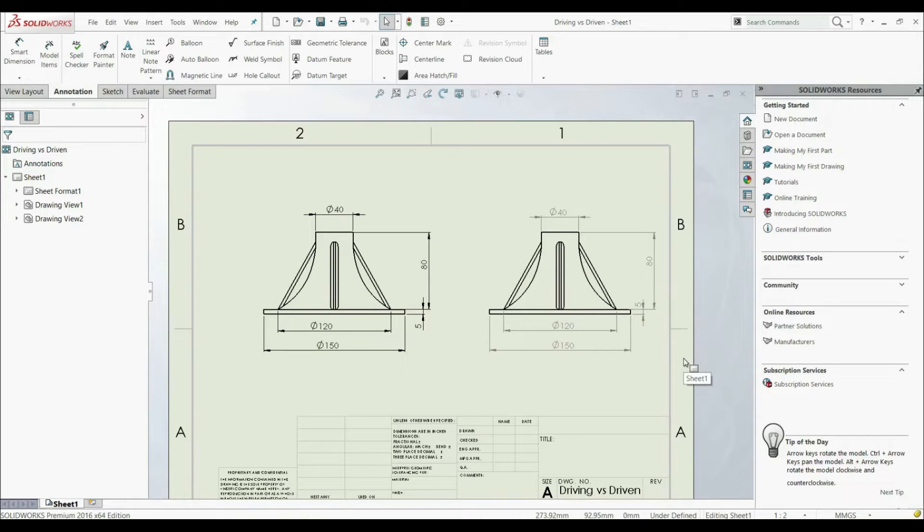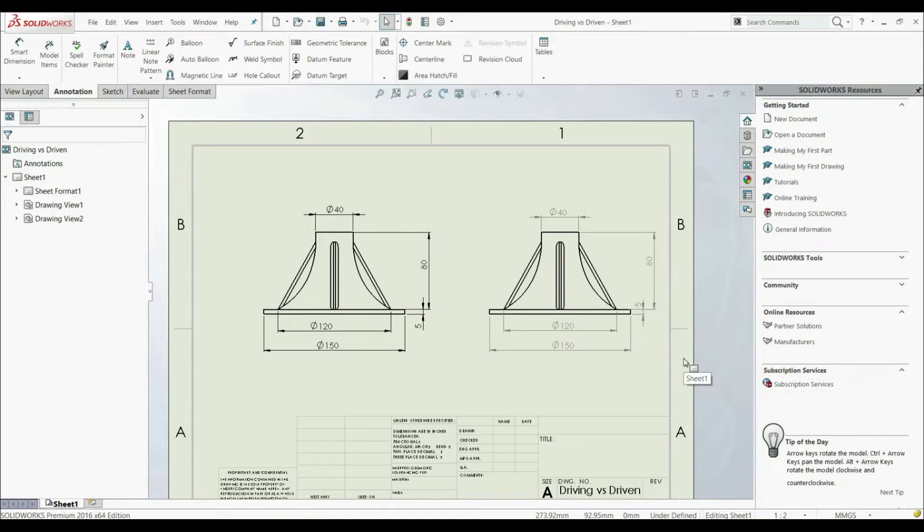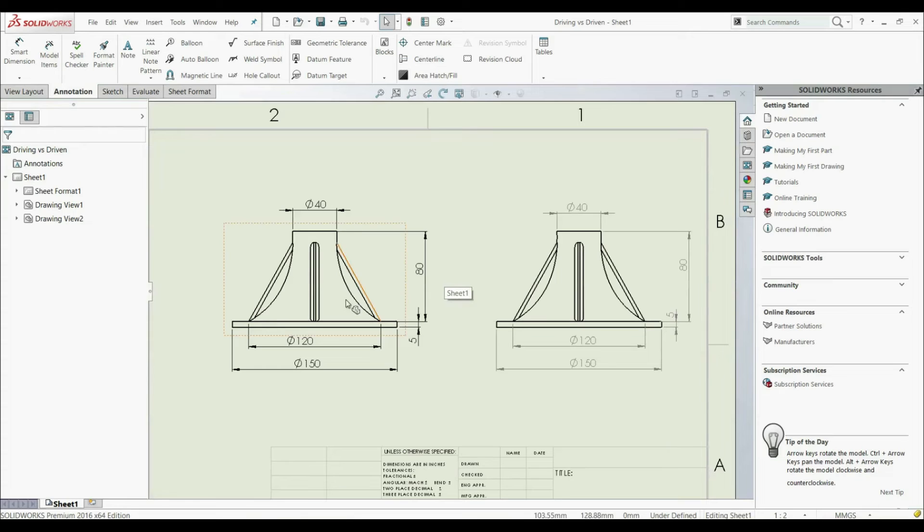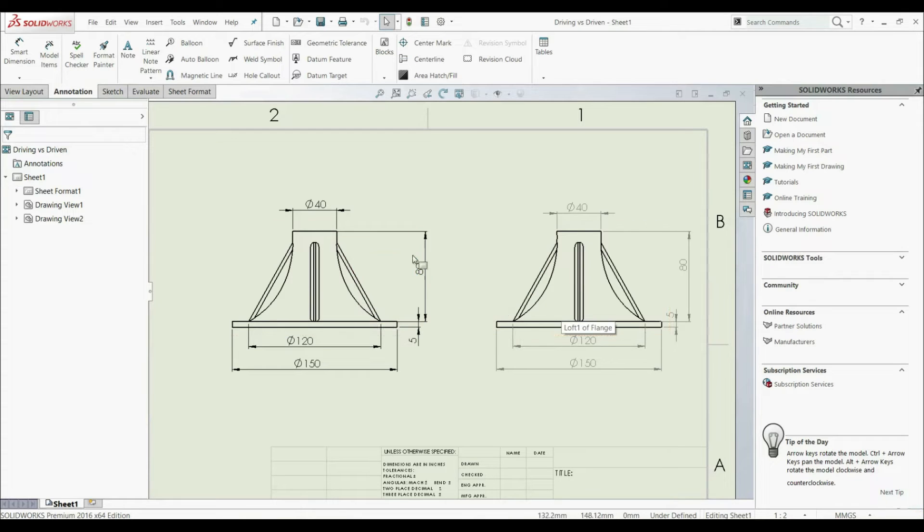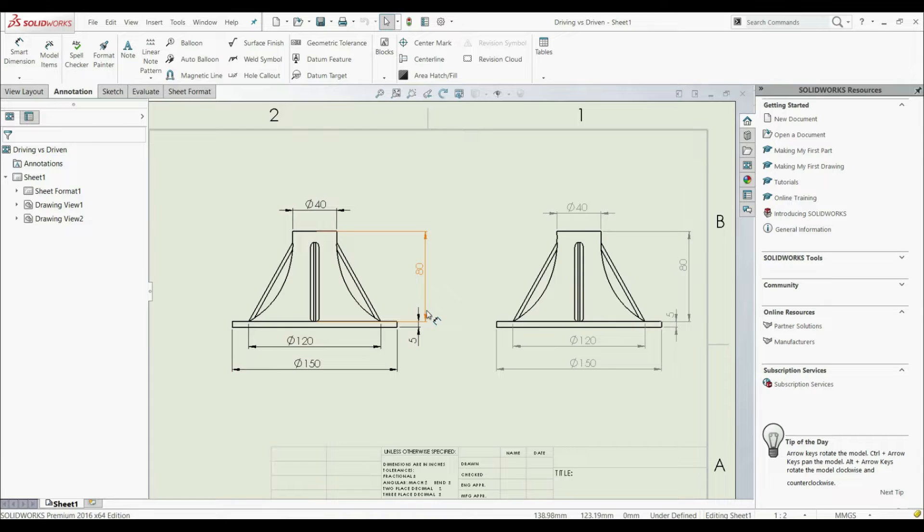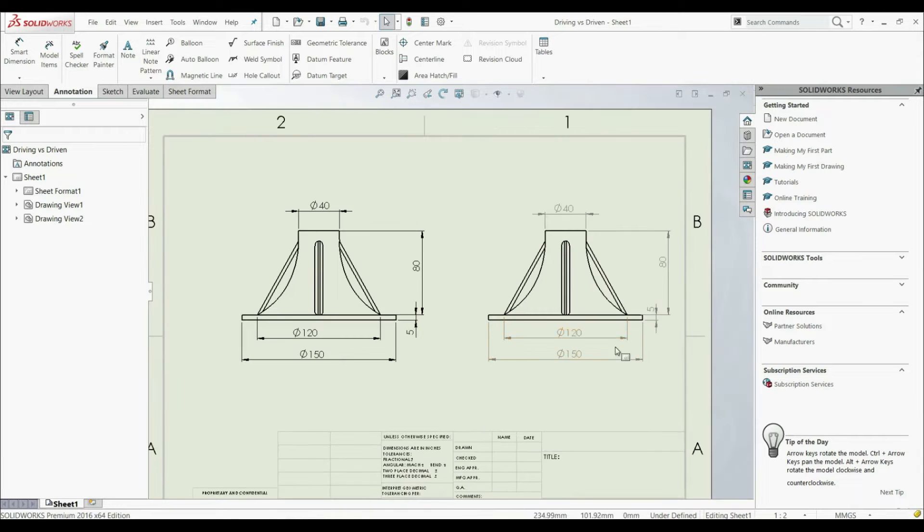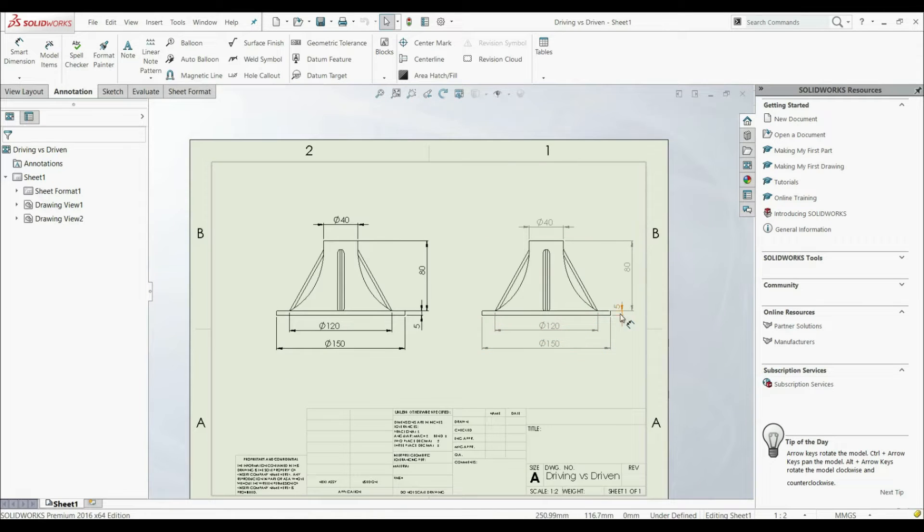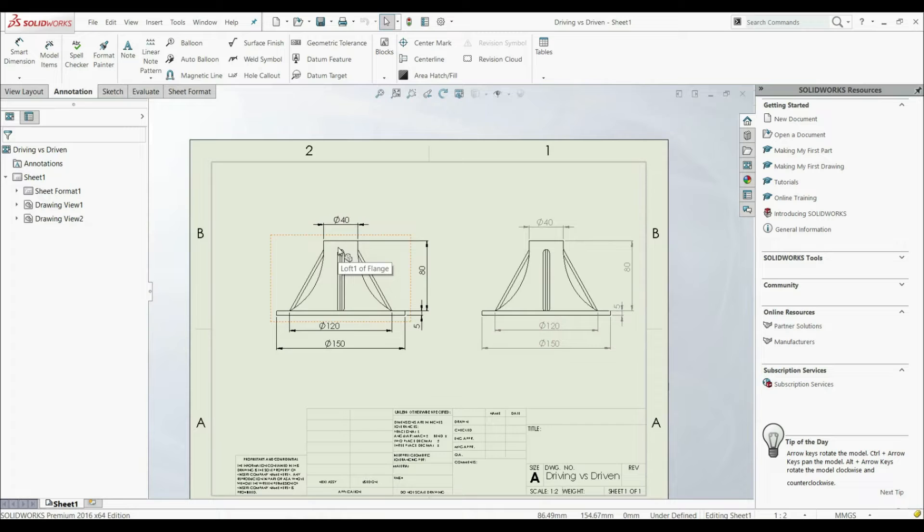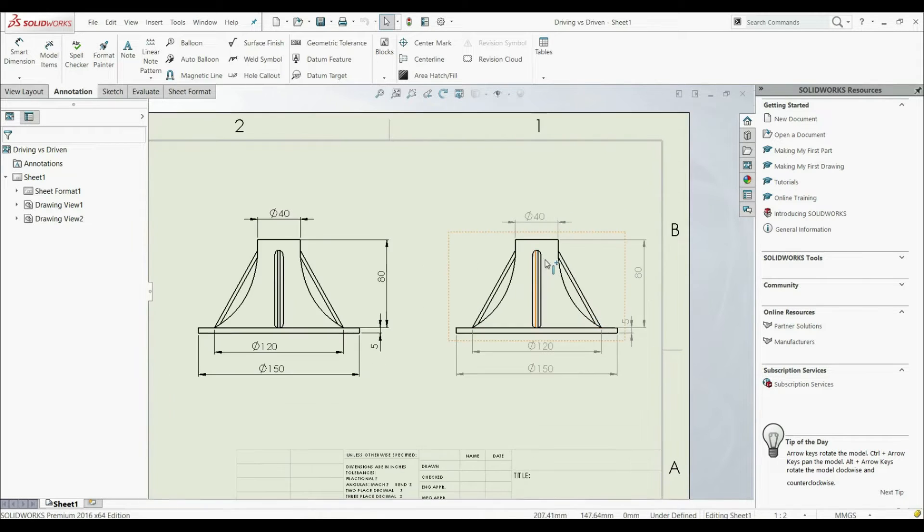In this lecture, we're going to show the difference between driving and driven dimensions. Here we have a front view on the left side and on the right side. On the left side, dimensions are in black, and on the right side, they're in gray. The left side dimensions are called driving dimensions, and those on the right side are driven dimensions.